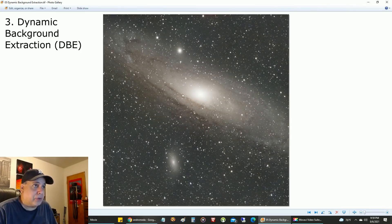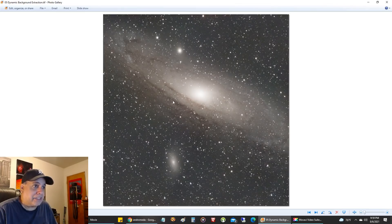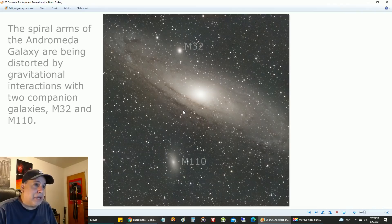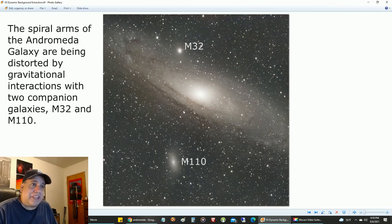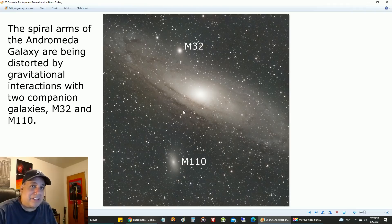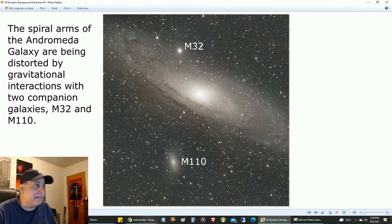That's what a dynamic background extraction does. Now we can actually see the galaxy. You can see these—I think these are two orbiting galaxies. But I was thinking, oh, this thing is almost colorless. What am I going to do here?